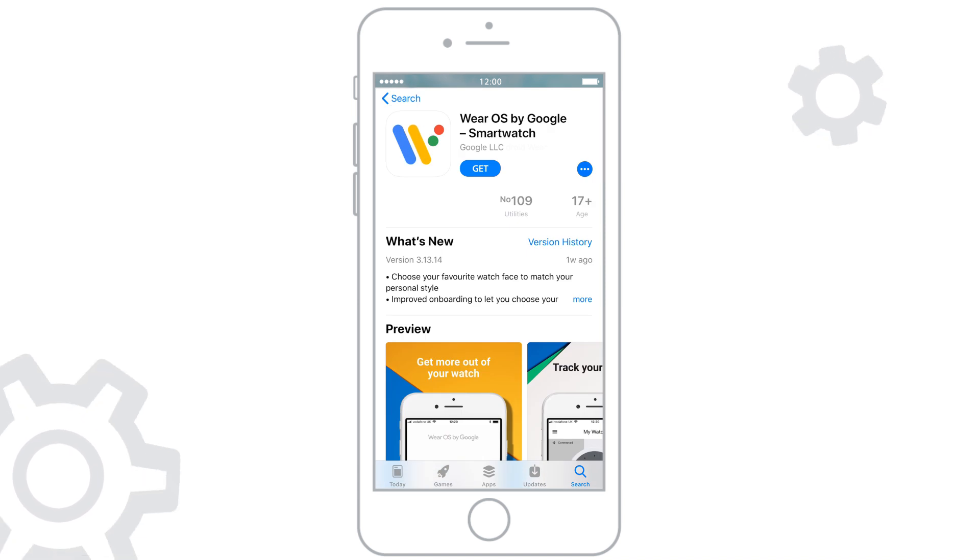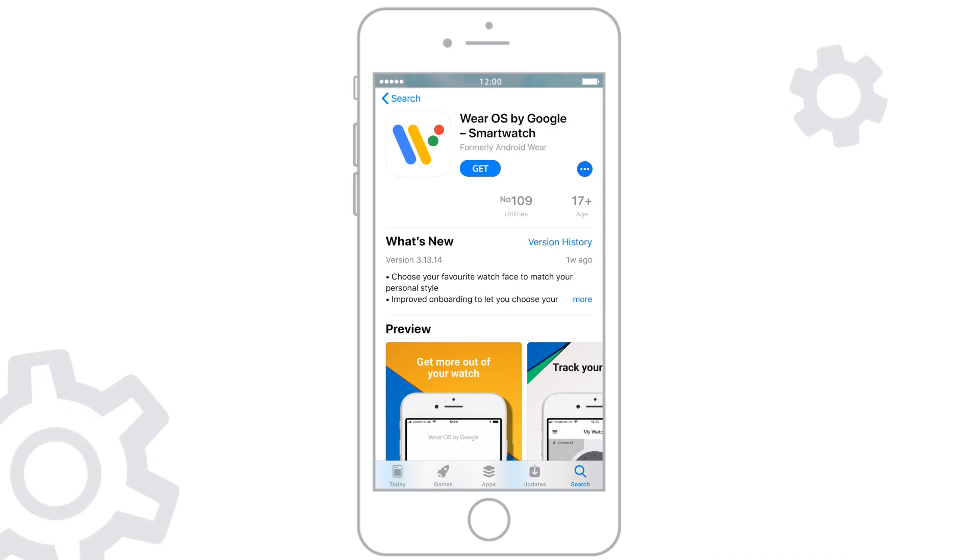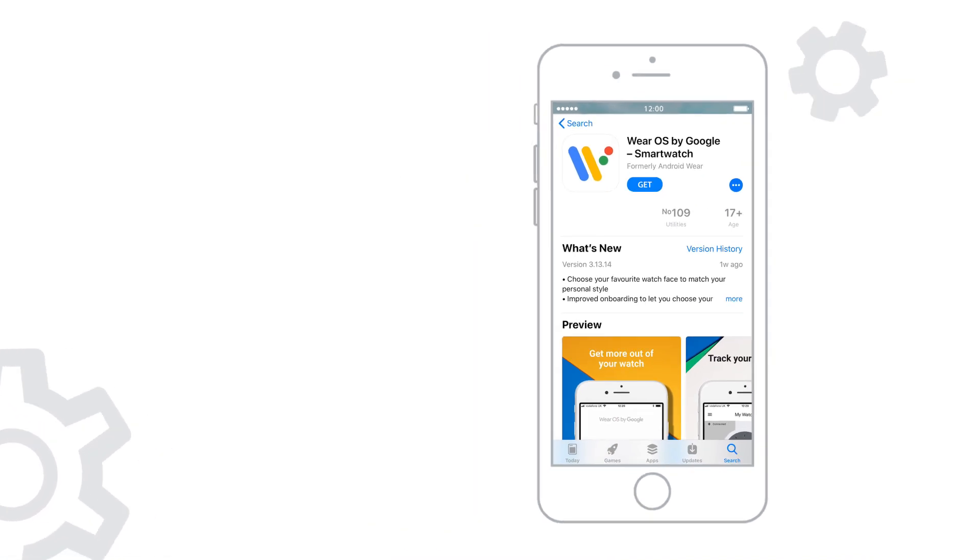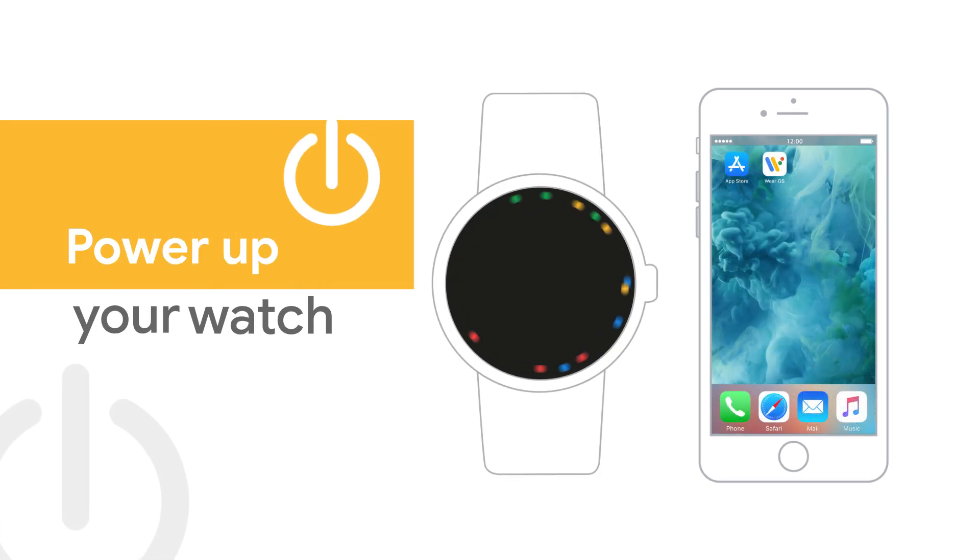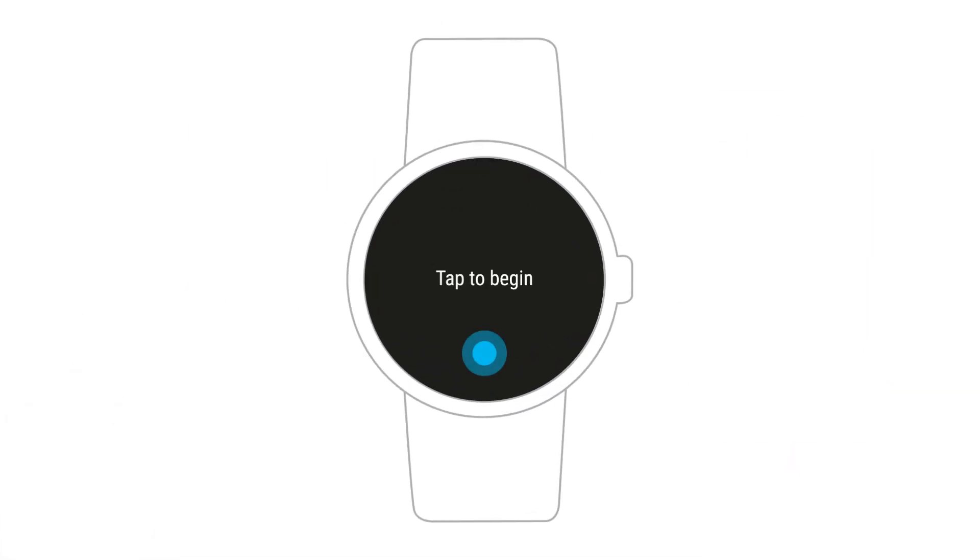After you download the app, you can start the setup process. First, turn on your watch. Tap the screen when it says tap to begin.